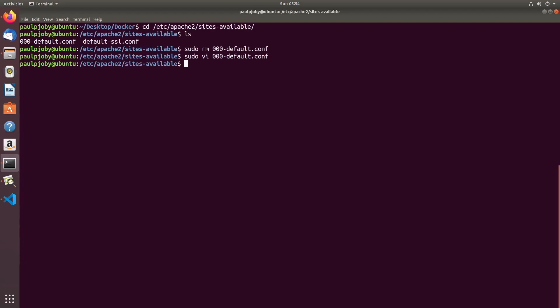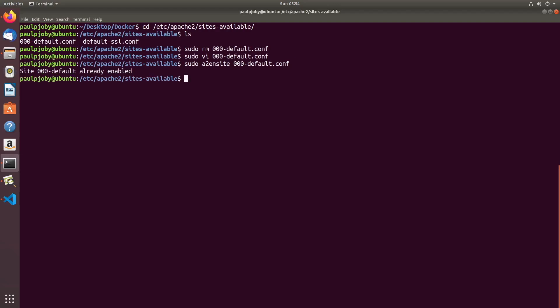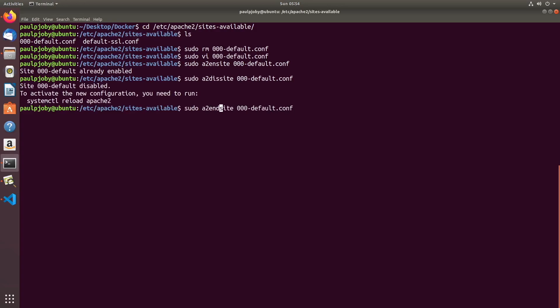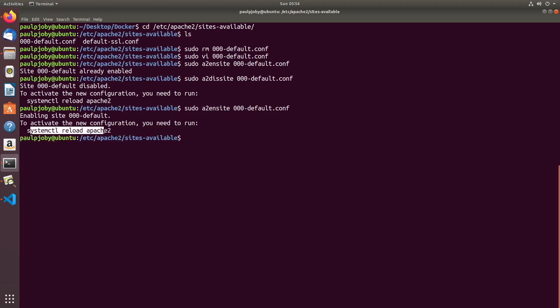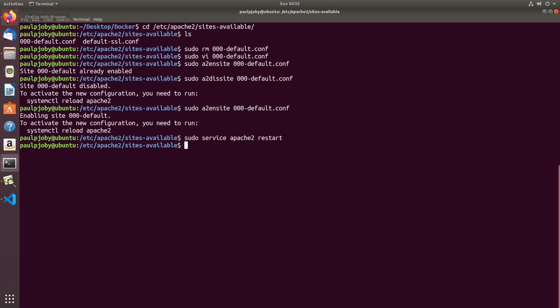Enable the site using: sudo a2ensite 000-default.conf. Apache supports virtual hosts, allowing multiple websites on a single server — that's why we enable and disable sites separately. If it says already enabled, disable it first with a2dissite and then re-enable it. Then restart Apache with: sudo service apache2 restart for the changes to take effect.